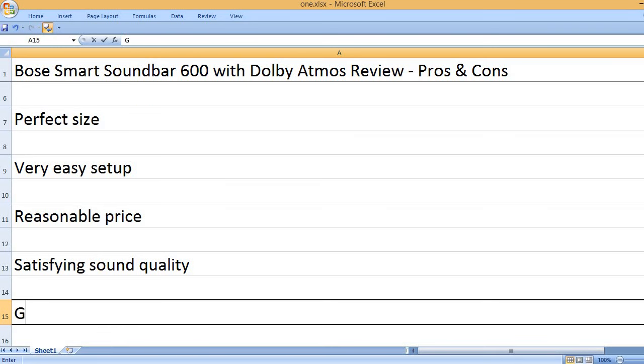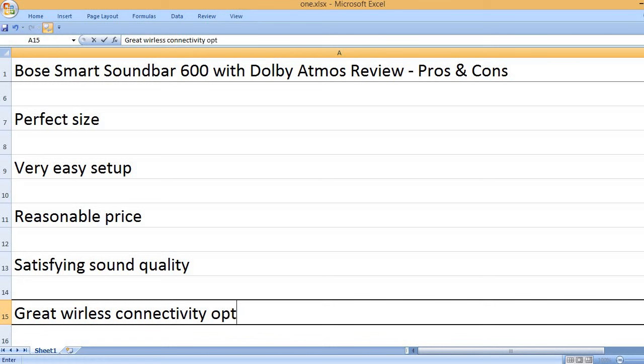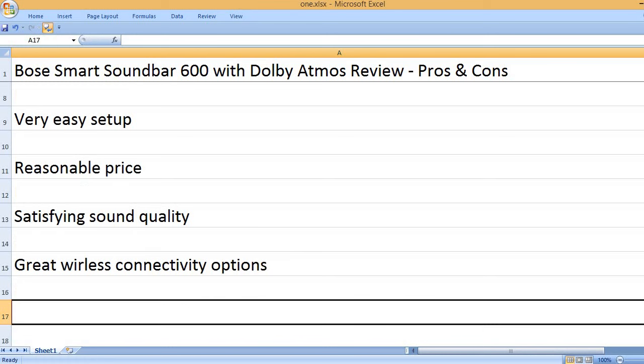Satisfying sound quality. Great wireless connectivity options.